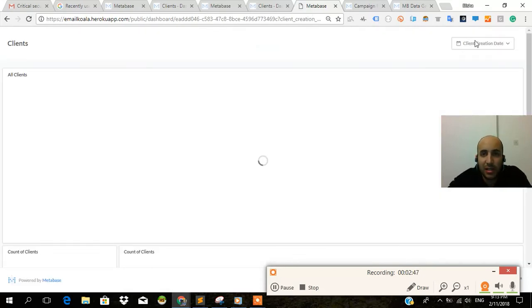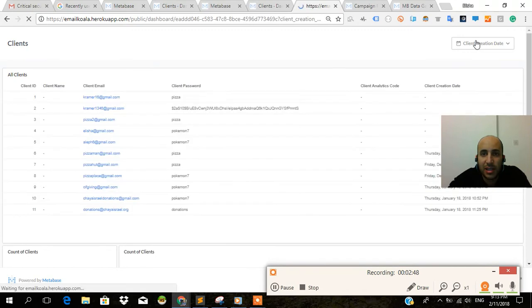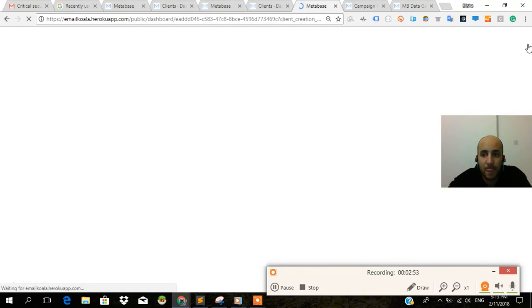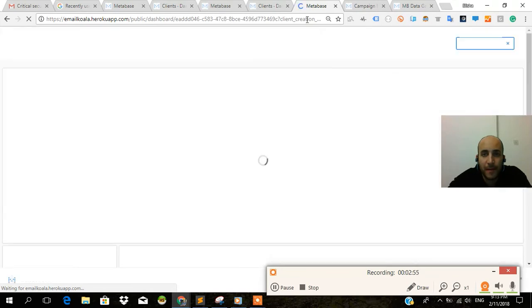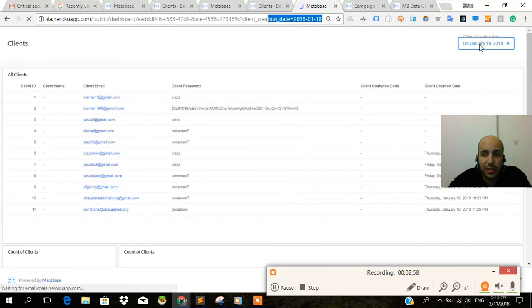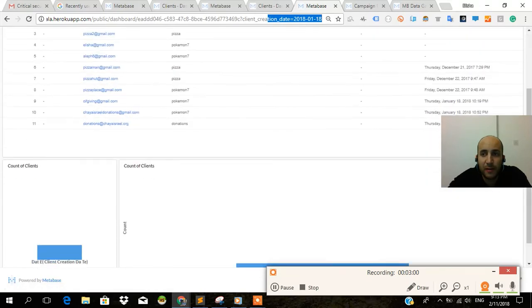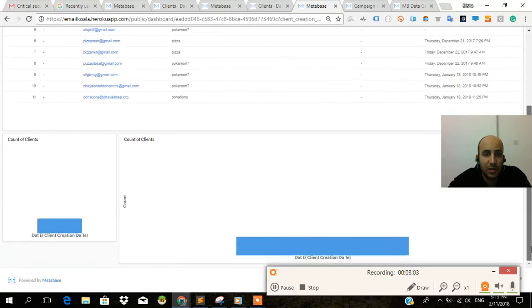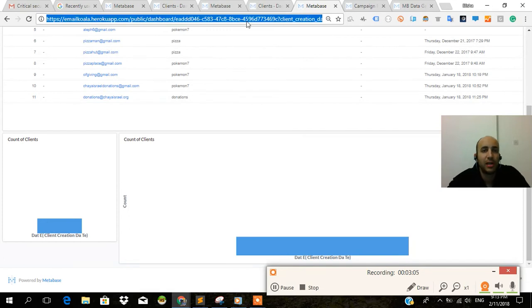As you see, I set client creation date over here. It's really awesome. Now that I paste client creation date within the URL, it's going to automatically input that into the filter. And it's going to automatically do this. And boom, this can be shared with anybody, even a non-metabase user.